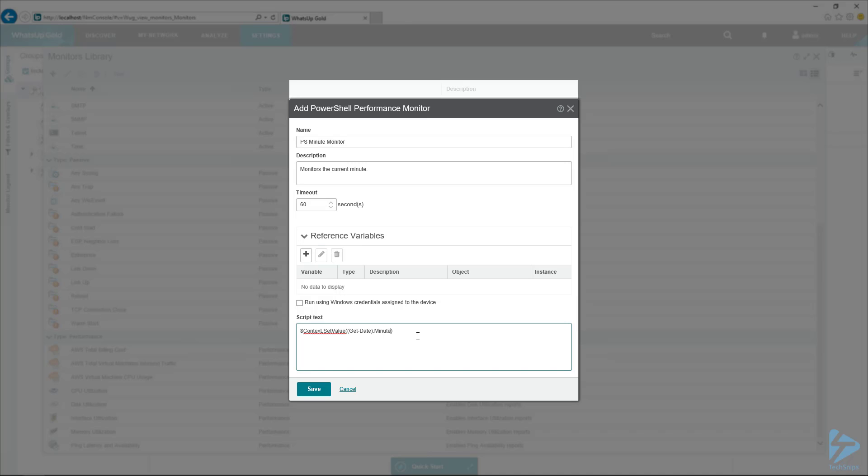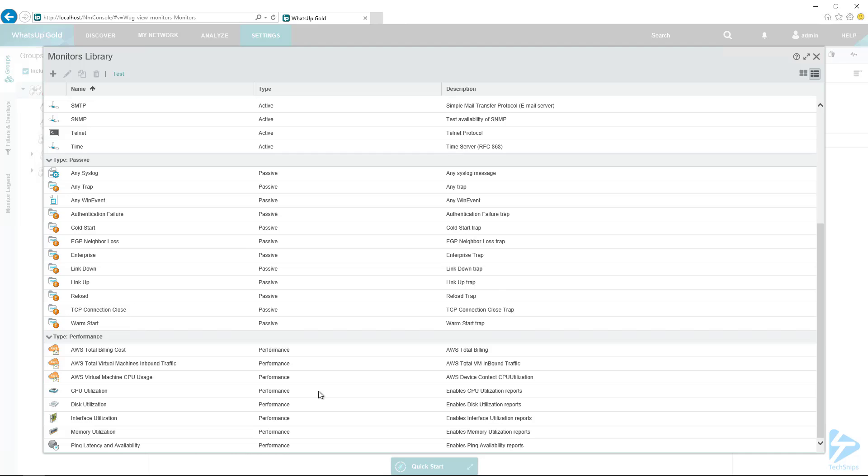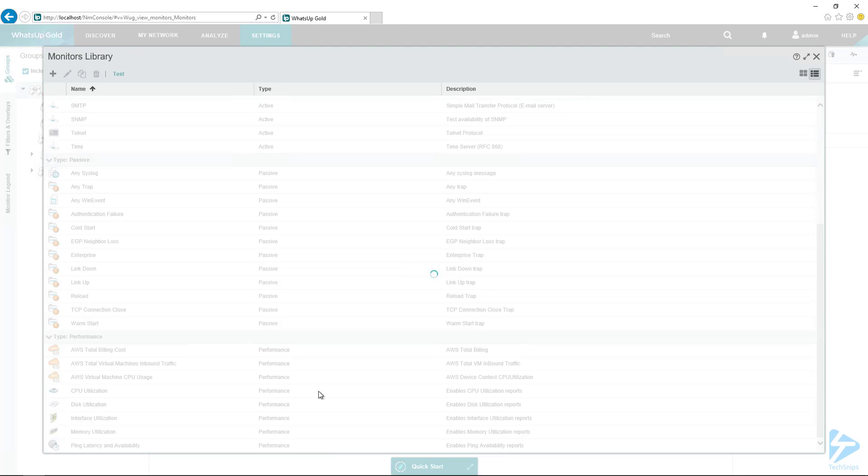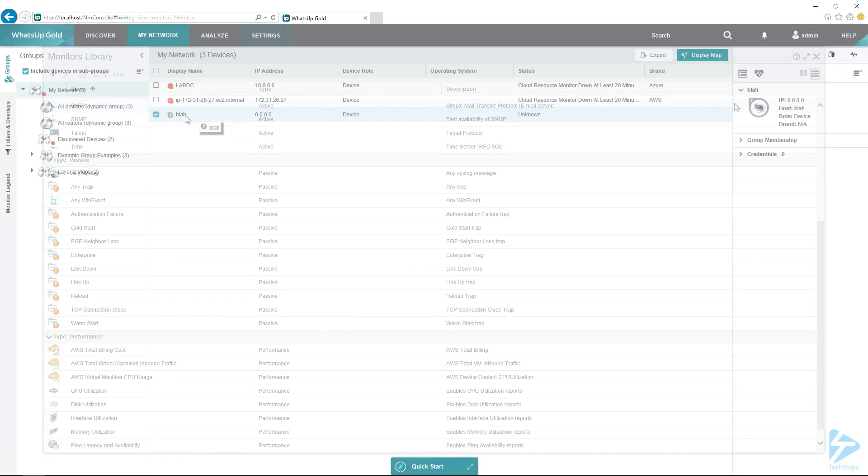So again, I don't know why in any production environment you want to monitor what the current minute is. But this is just a really simple monitor example using PowerShell, how to get it to work.